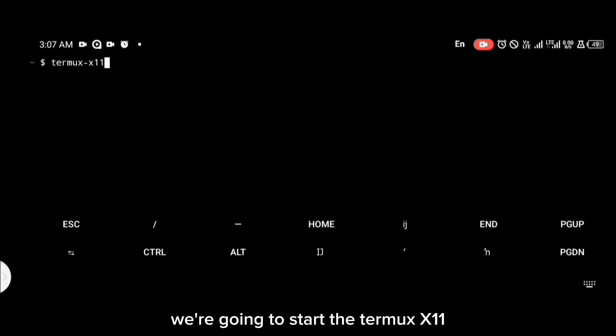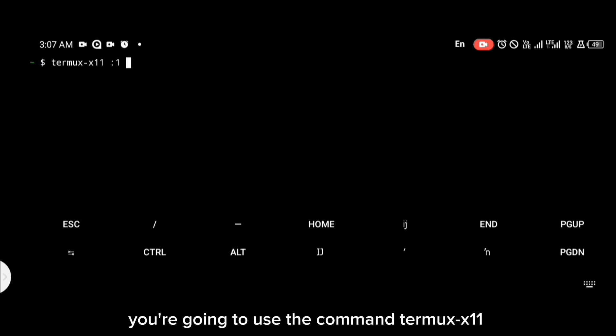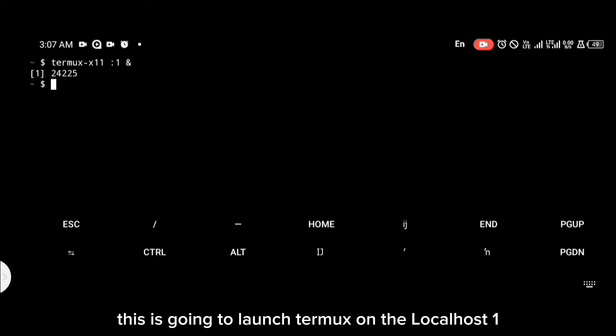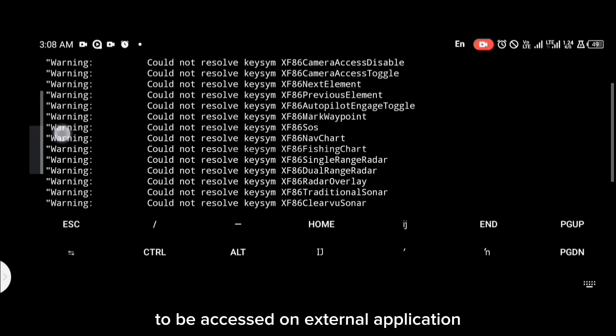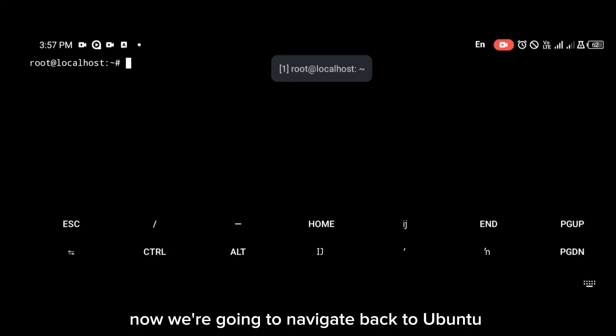Now that that's done, the next step is to start Termux X11. To do that, use the command 'termux-x11 :1'. This will launch Termux X11 on localhost display one and make it available to be accessed by external applications.